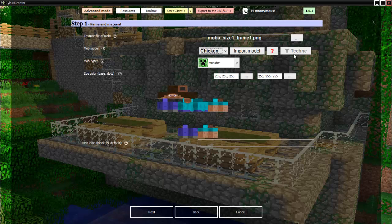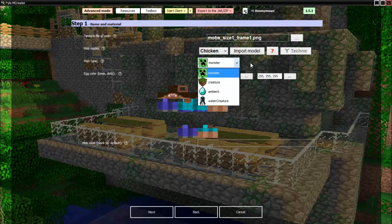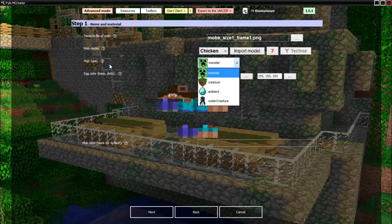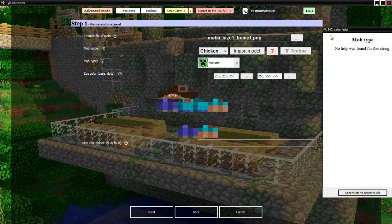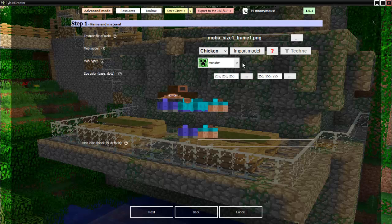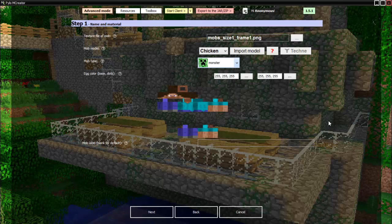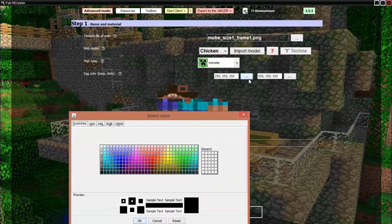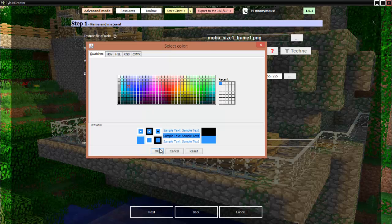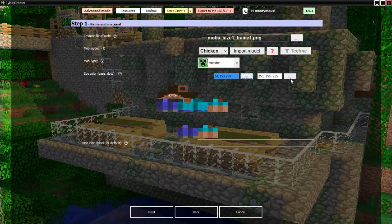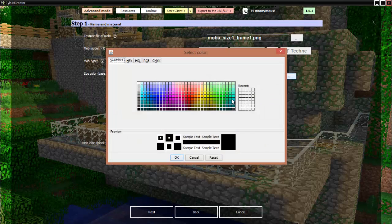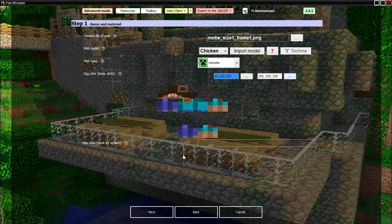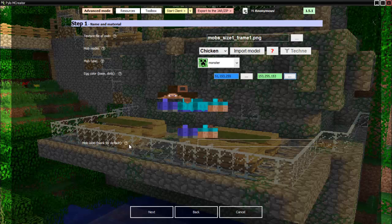Not Techne, this is if you have the program Techne you can import your own models but I will not be doing that. Then you can change what it is: monster means it'll attack you, creature not really sure, ambient just like a bat or something, water creature it swims. I don't really see how these matter because you'll be changing its AI later. I will just set it as a monster, Steve chickens are evil. You can change the colors of the eggs, we want the base of the egg to be light blue and then like a sort of greenery color for its dots, why not.